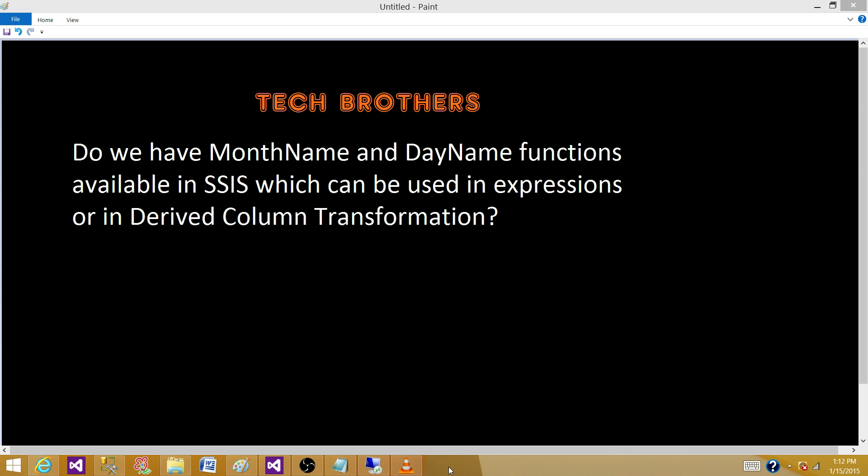Tech Brothers with Ahmed. Today we are going to answer this question: do you have month name and day name functions available in SSIS, which can be used in expressions or in the derived column transformation?